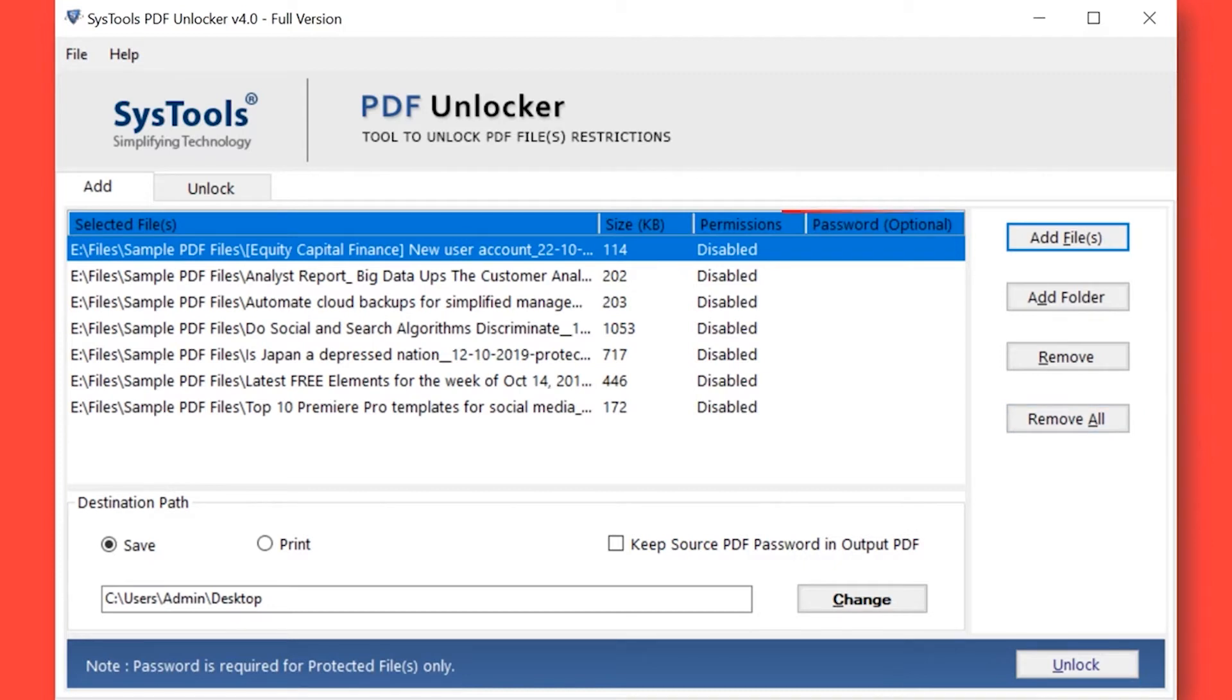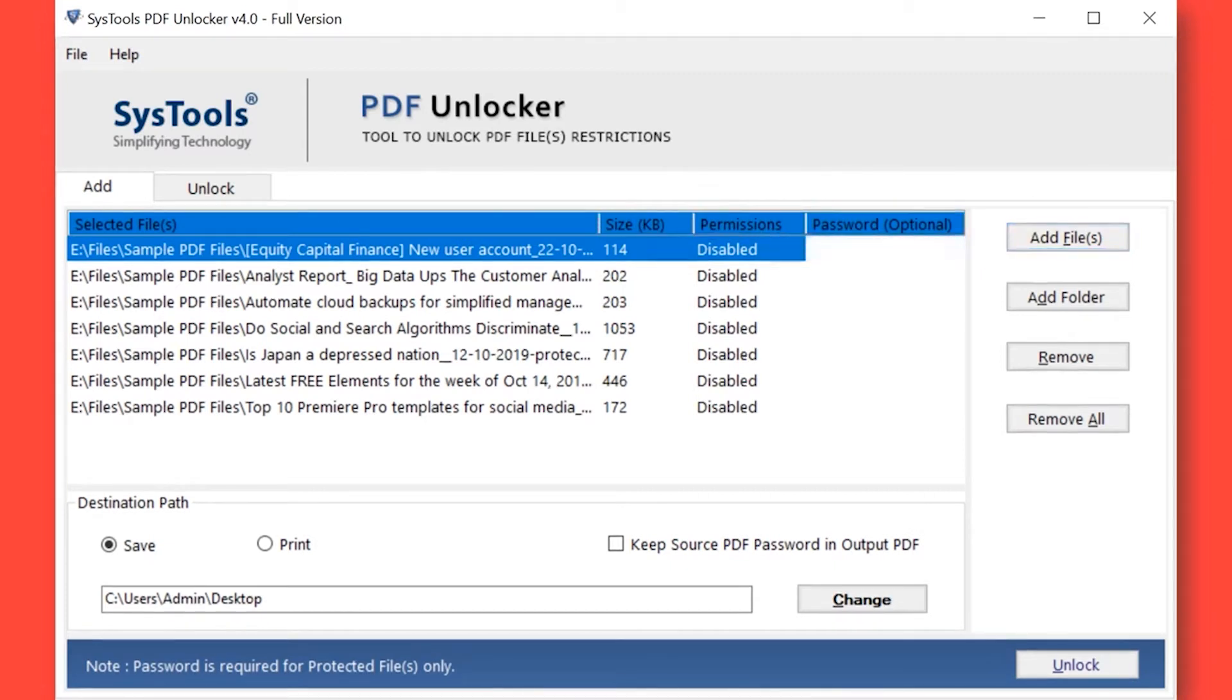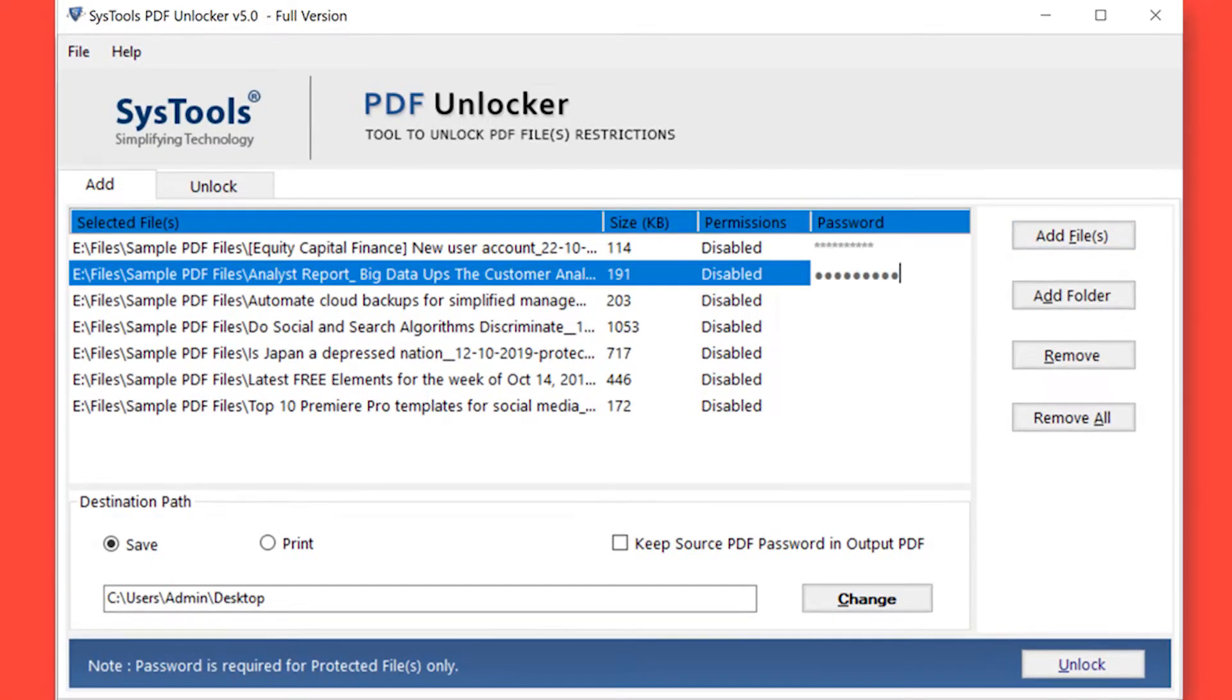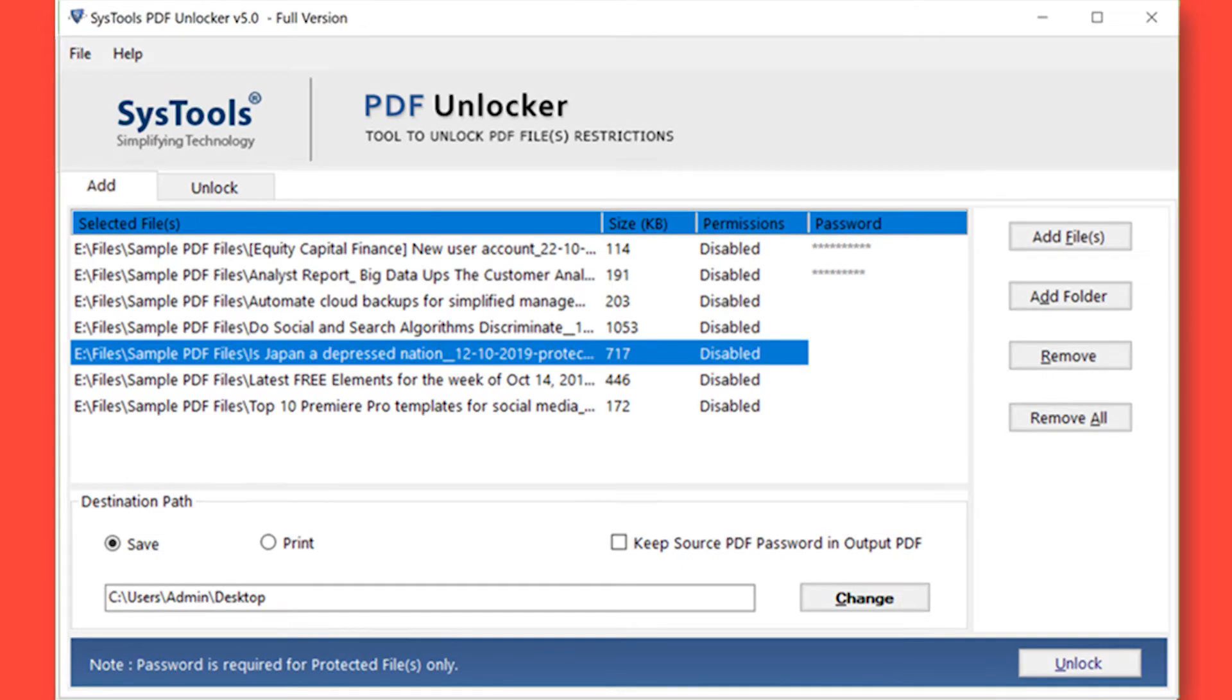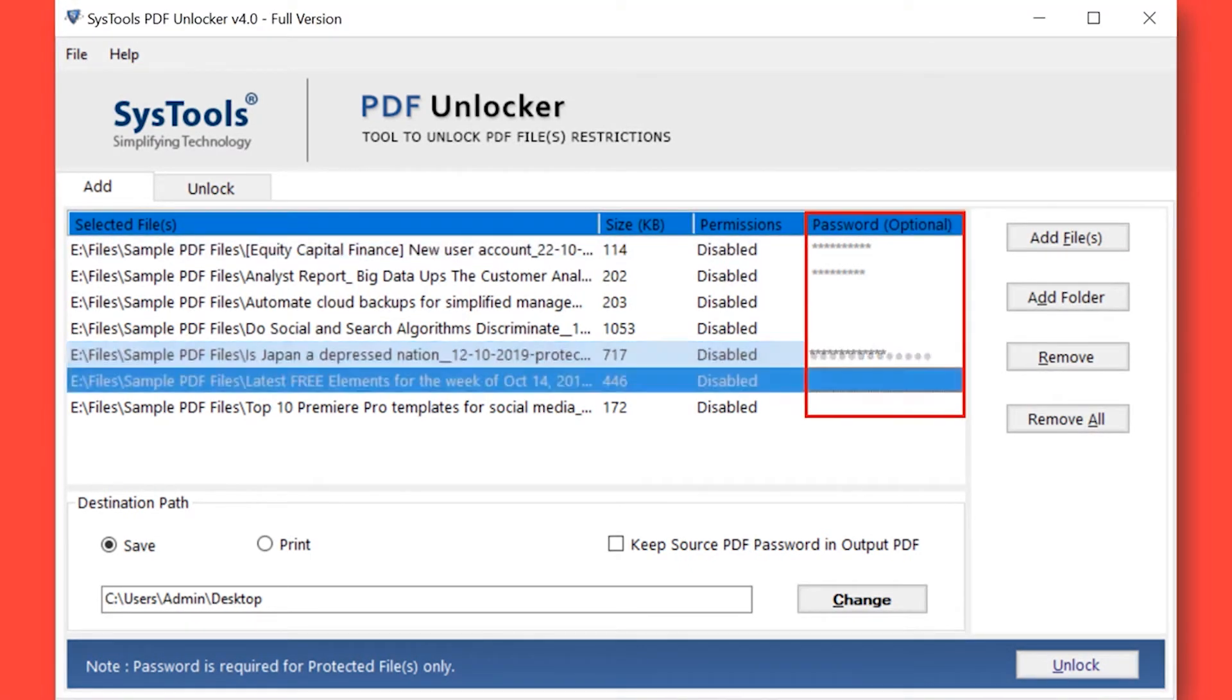Here you can see the selected PDF file size, permissions, and password. Now enter the password in the respective field option if any chosen PDF file is password protected.